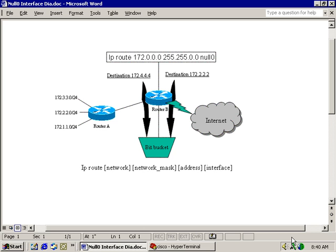So now if someone tries to access our private network from the internet through that router that has the null-zero interface configured, the packets will be discarded. If a packet is sent from one segment to another on the internal network, it won't be routed through router B that has the null-zero interface — it will only be routed through router A. If someone tries to ping our private network from the internet, there will be no echo response because the ICMP traffic has been discarded and thrown into the bit bucket. Same thing if someone tries to scan our private network from the outside.